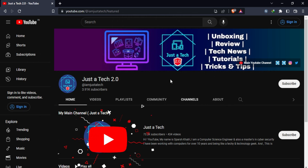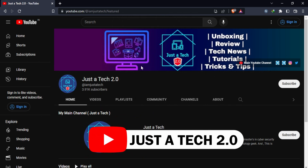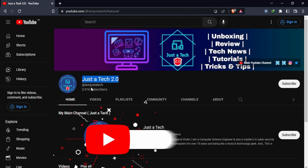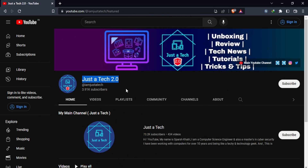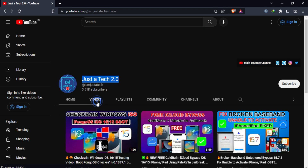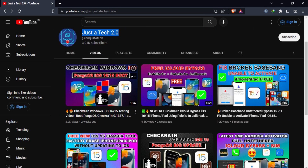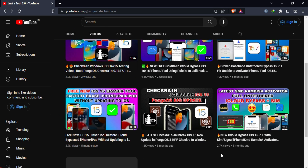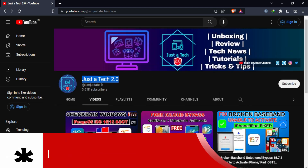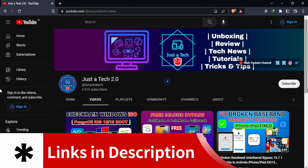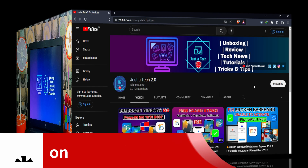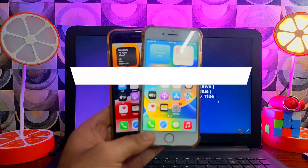Before I start today's video, make sure you subscribe to my new YouTube channel, Just a Tick 2.0. On that channel I keep uploading exclusive content and early access content, so I hope you will support this new channel also. Links are in the description — you can check out from there. All right, now let's start today's video.